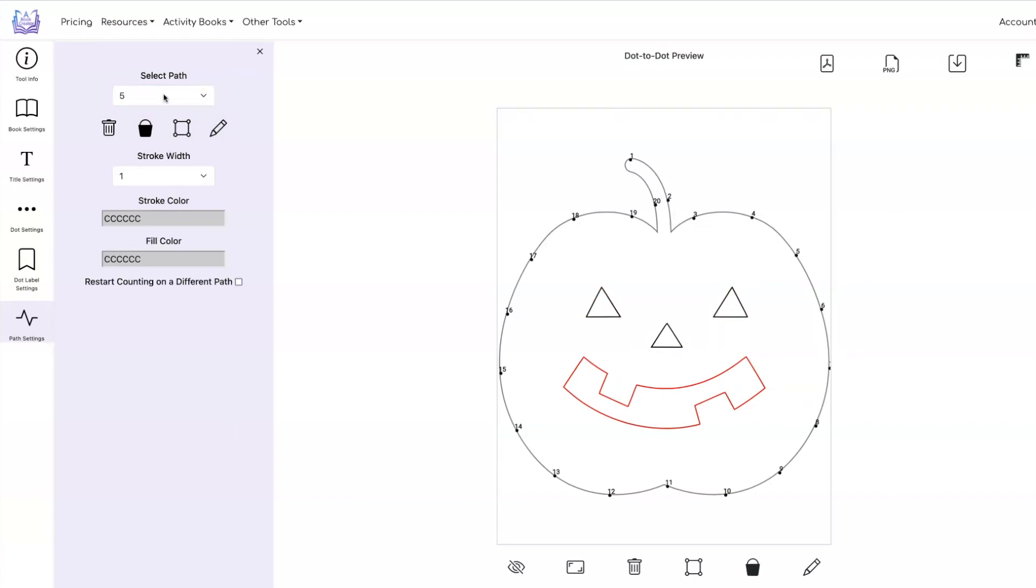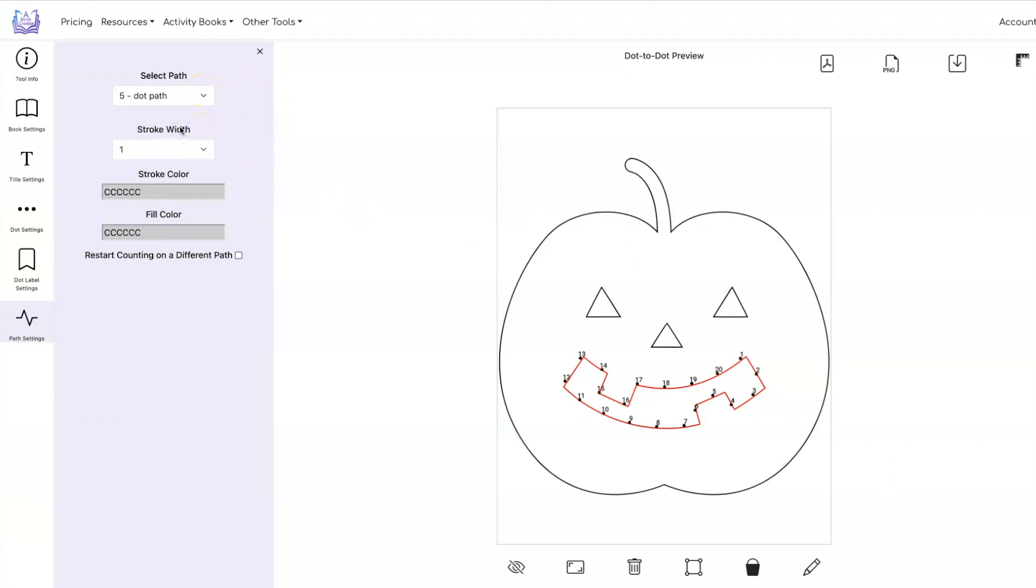If when it loads the image the dots aren't where you expect them to be you can go through here and figure out which path you want them on and say make dot path. You can also just click over here on the path you want to make the dot path and then click down here. So there's two different ways to do it.